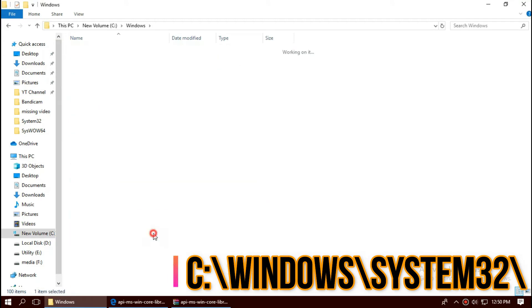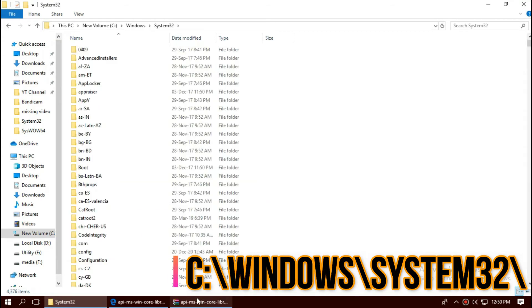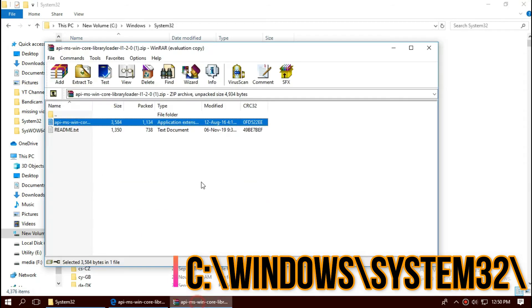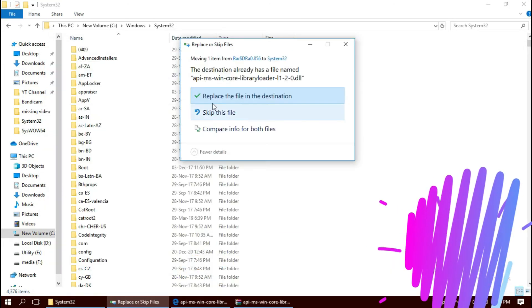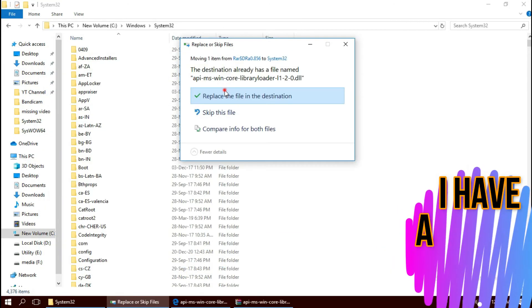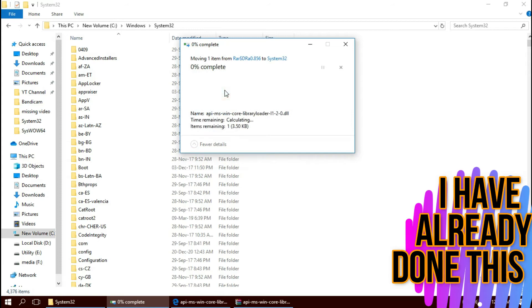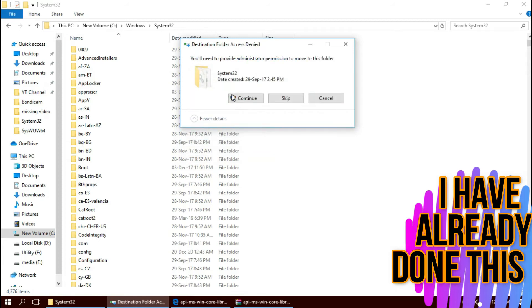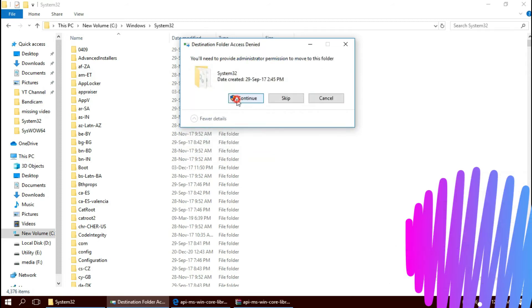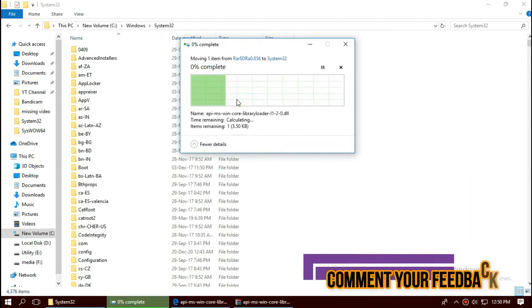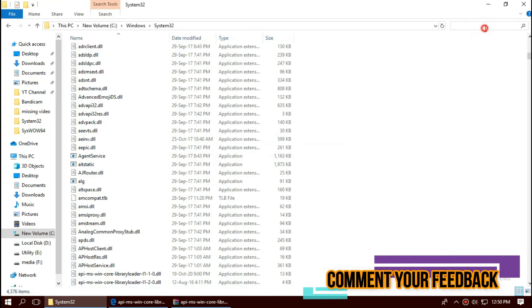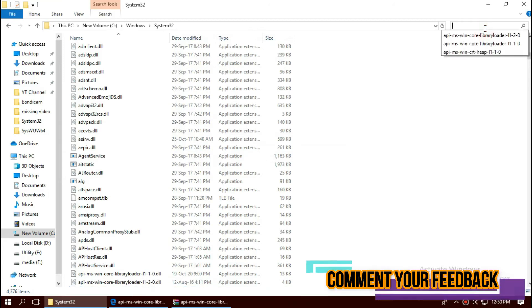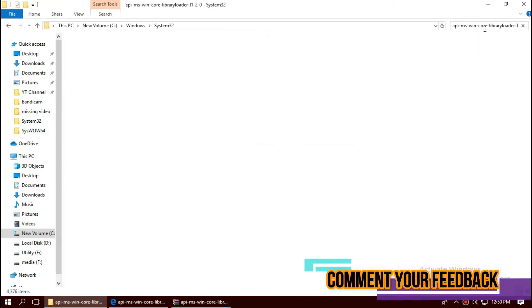The home of 32-bit dll. Open the zip file, drag the dll and drop. I've already done this so they are asking me to replace, and hit Continue to give administrator access.